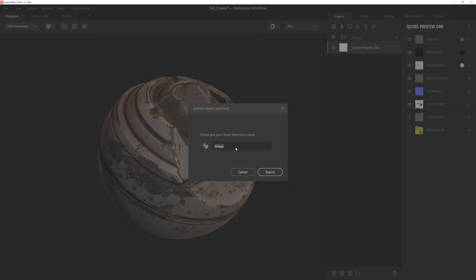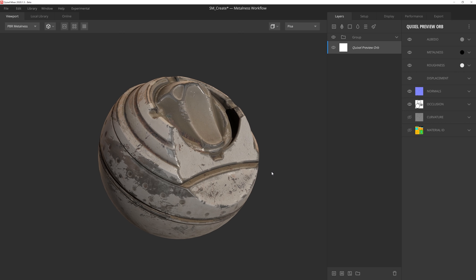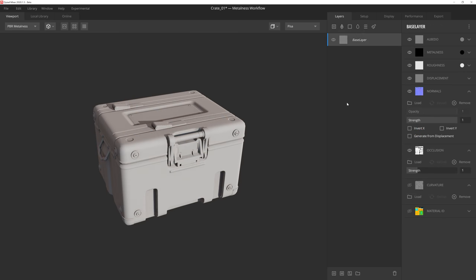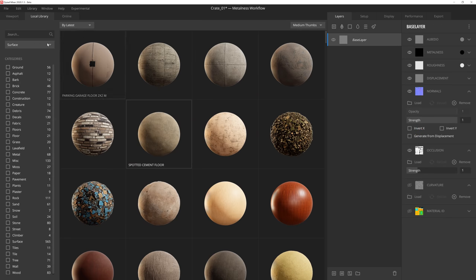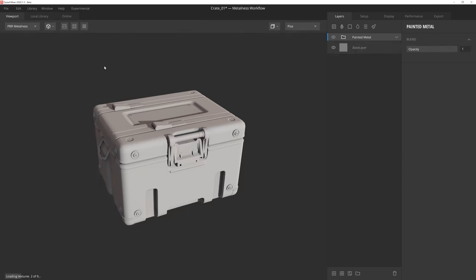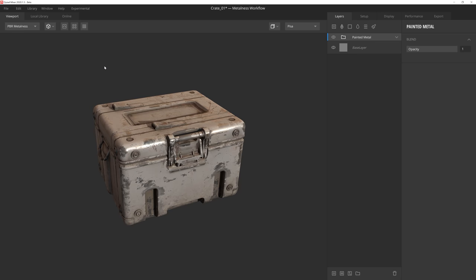Then all you need to do is give it a name and hit export. This will save out everything within the folder as a smart material, which will then be available in the smart material dropdown of your library. Now all you need to do is add it to your mix and you're good to go.